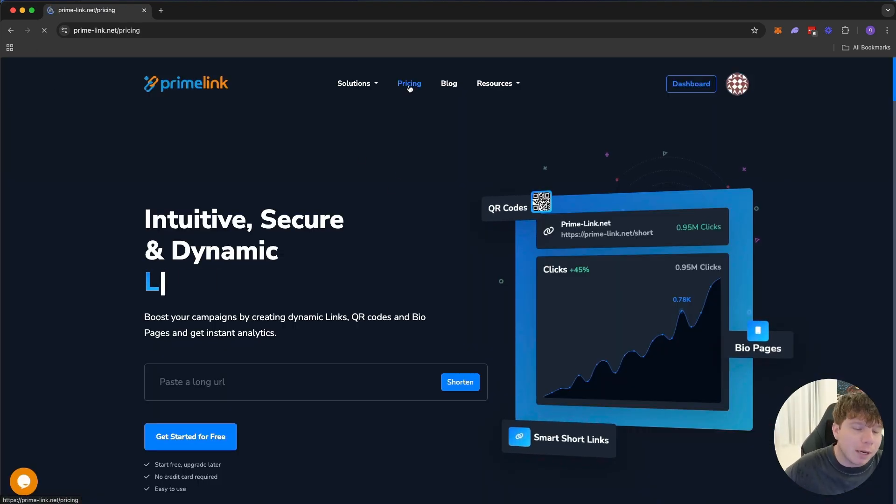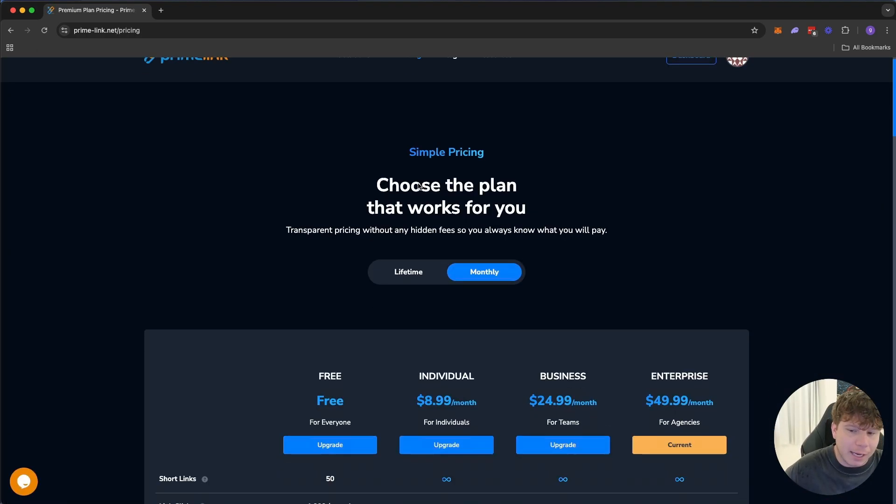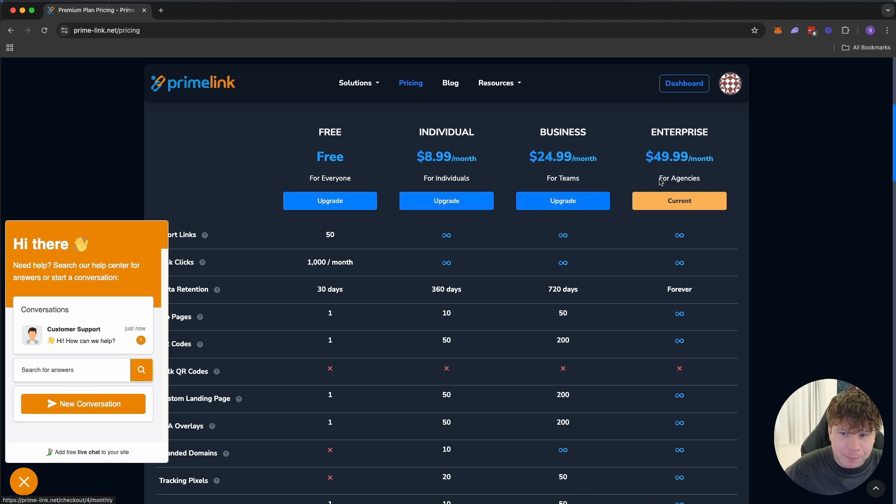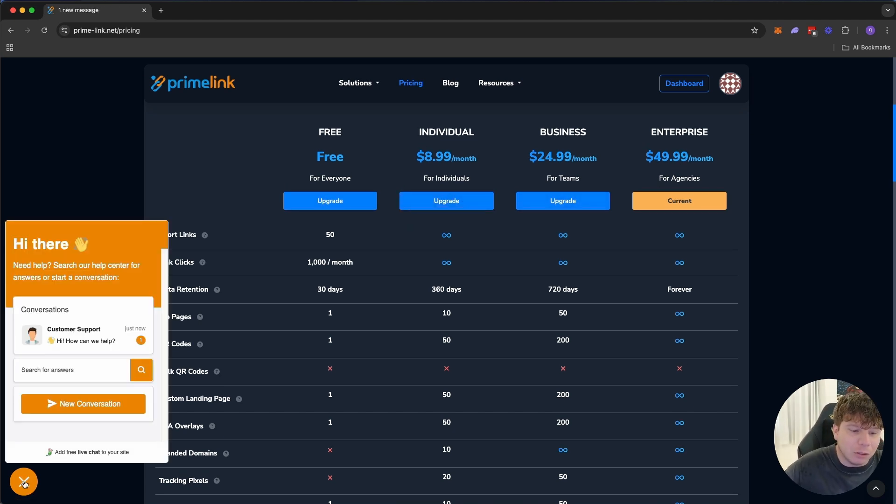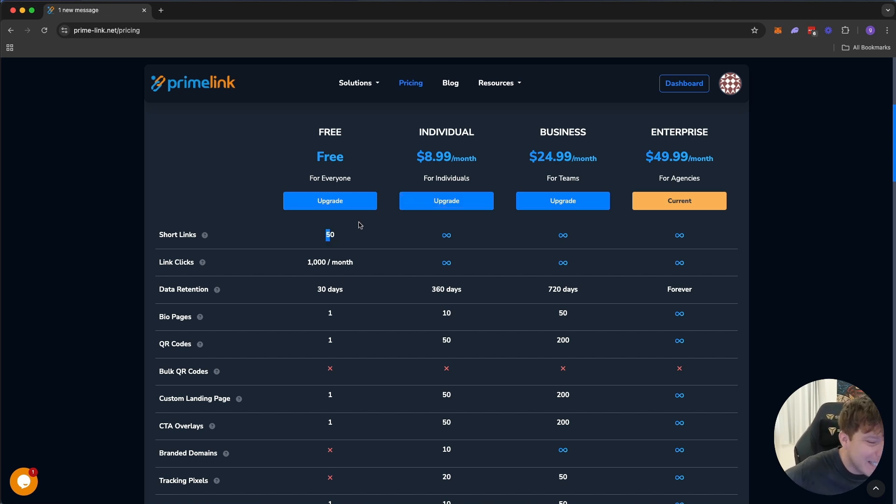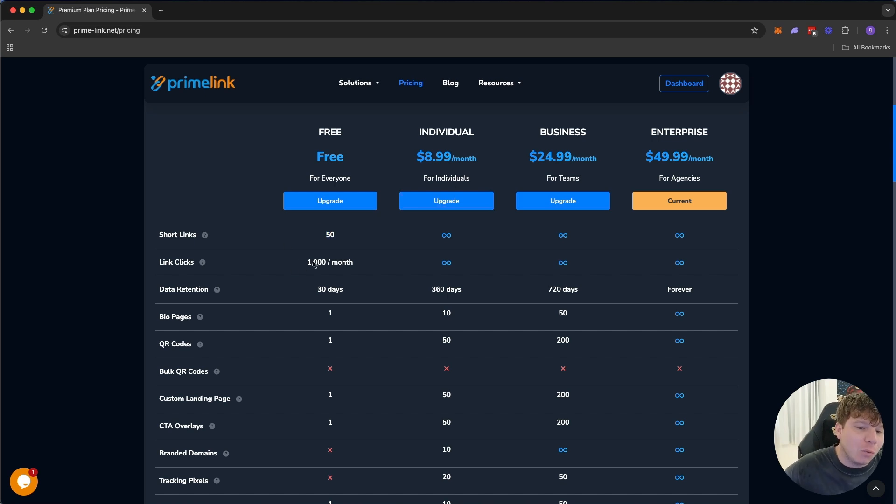And here's the best bit, it's not even pricey. I use this every single month, and I use the enterprise, and it's $49.99 a month. But you can get in here for literally free and use up to 50 short links, which is insane, or you can pay $8.99.